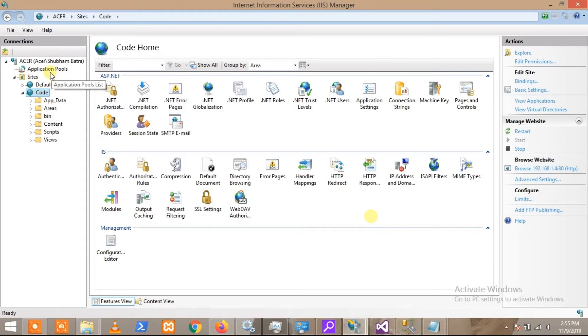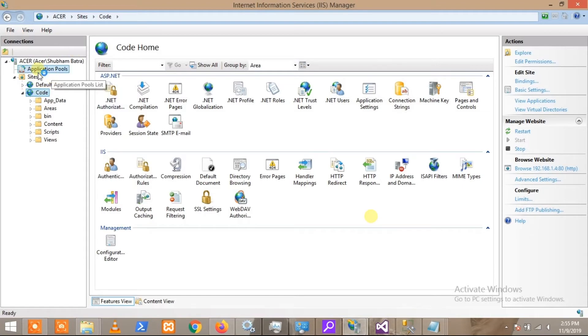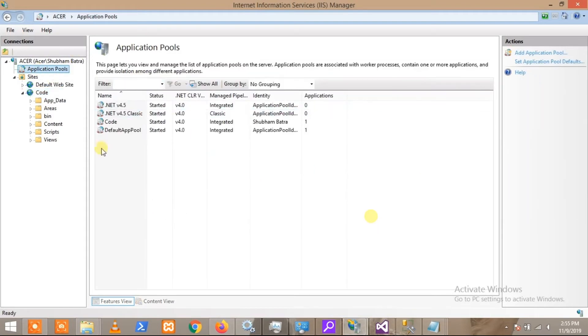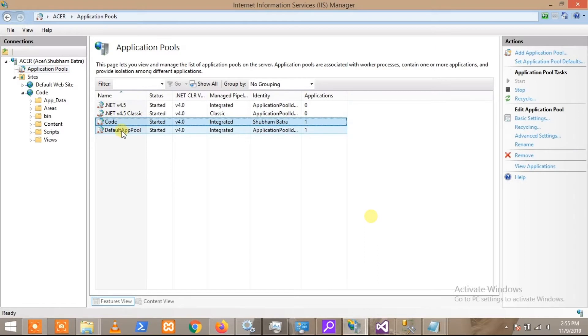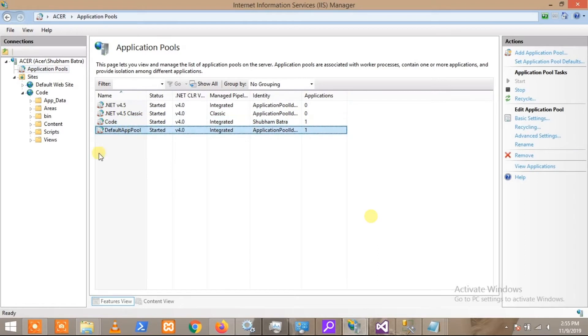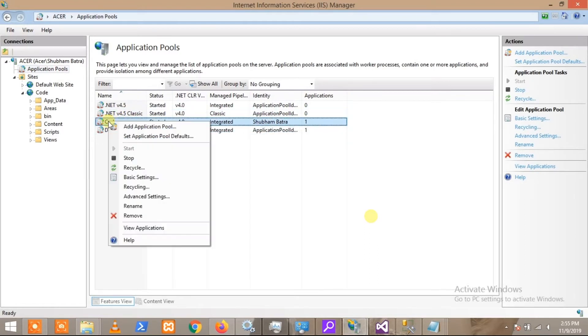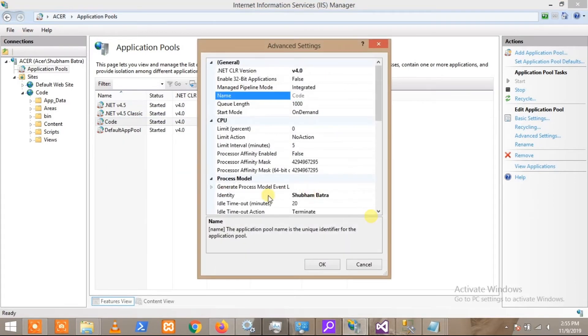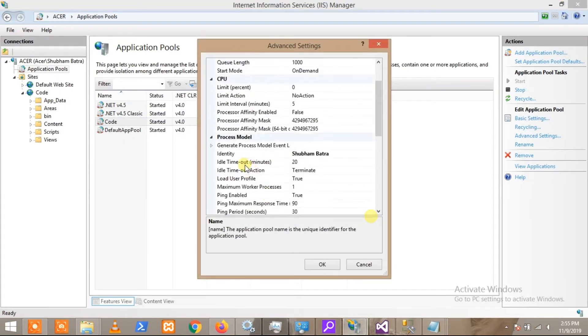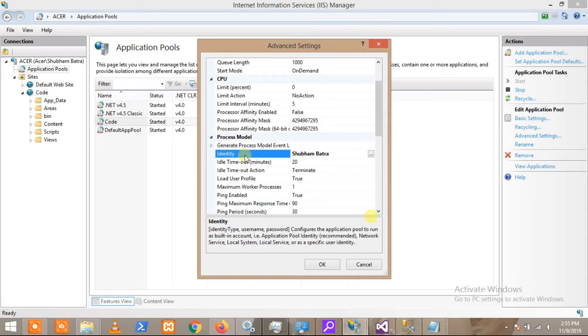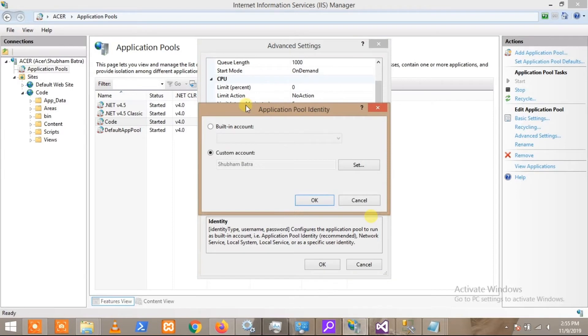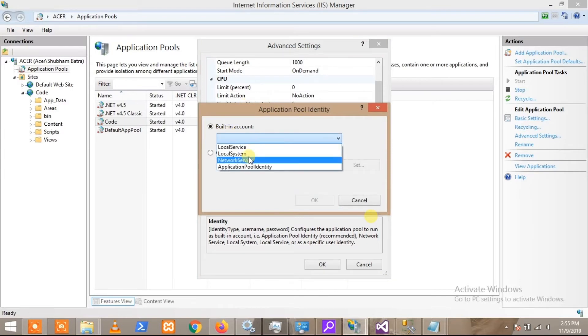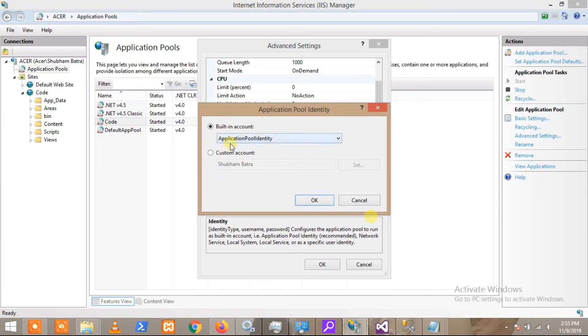You have to choose the application pool your website is using. In my case, it is 'code'. You have to go to Advanced Settings, and here you will see an Identity option in the Process Model tab. By default, it is set to built-in account, but you have to change this and set a custom account.